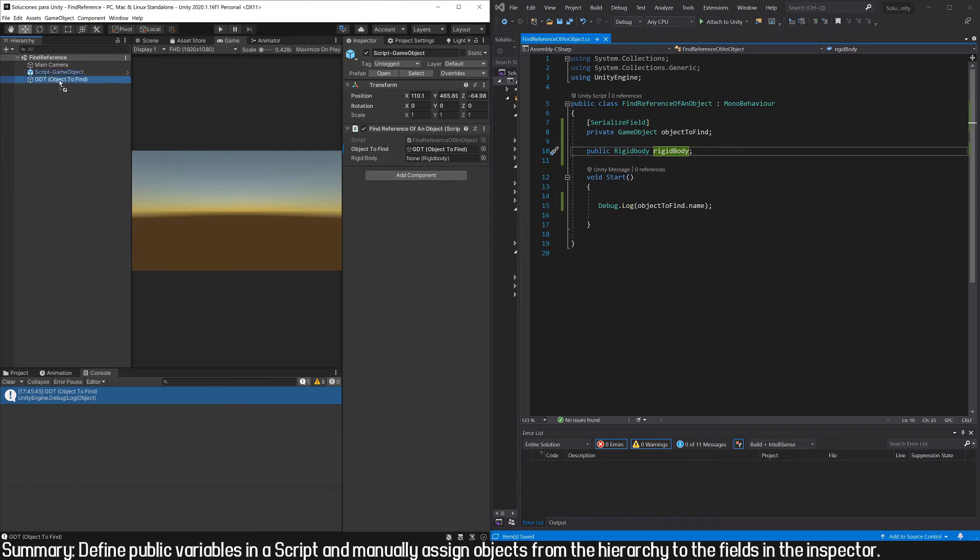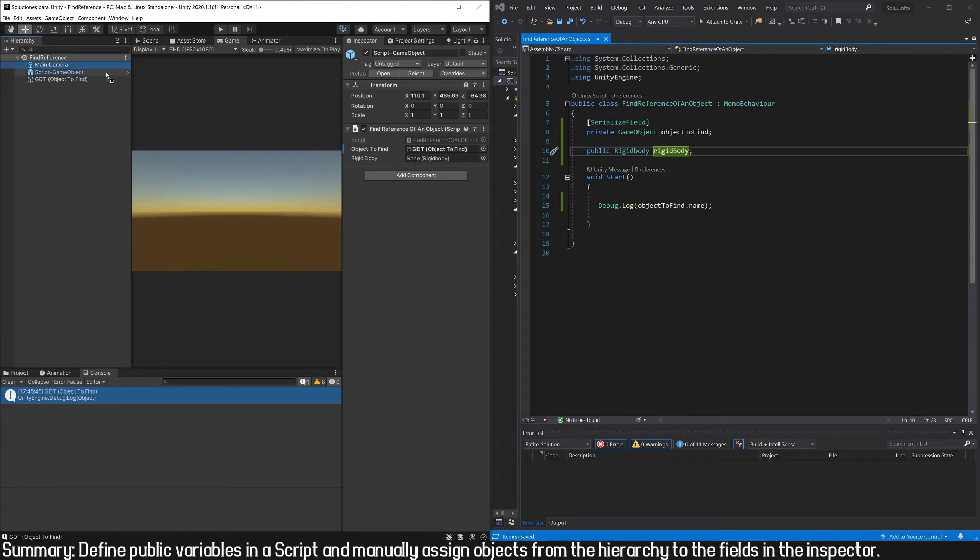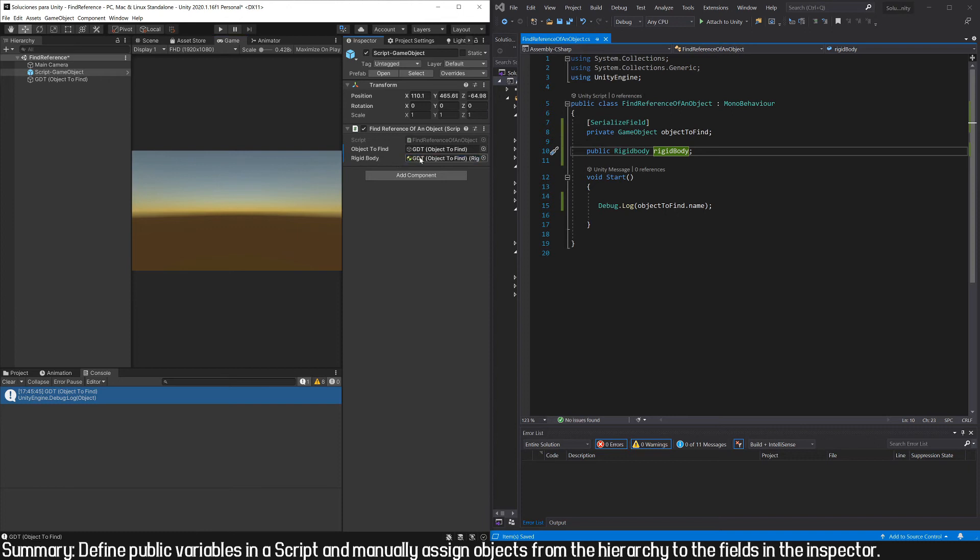Now we can simply take the object that has the Rigidbody component and place it in this field. Notice how the cursor changes. If I wanted to drag the camera, which doesn't have a Rigidbody component, it simply doesn't let me. But in this case, as this object has it, I can assign it.